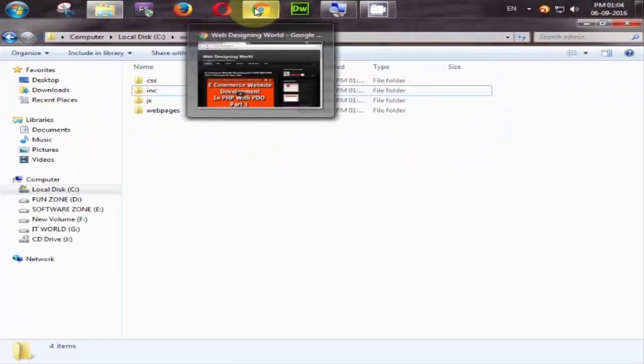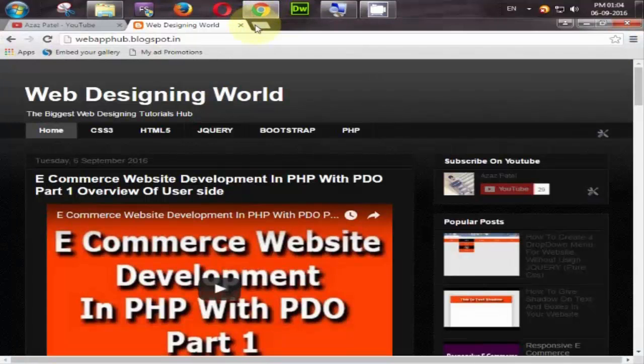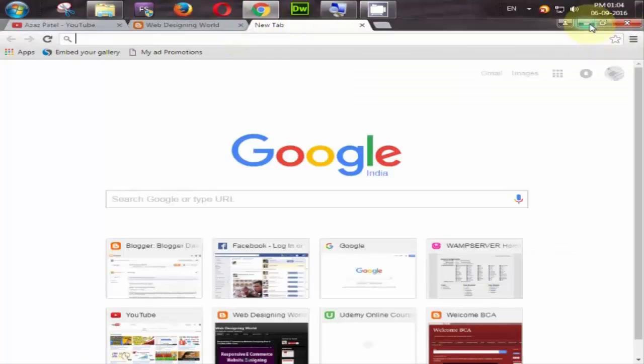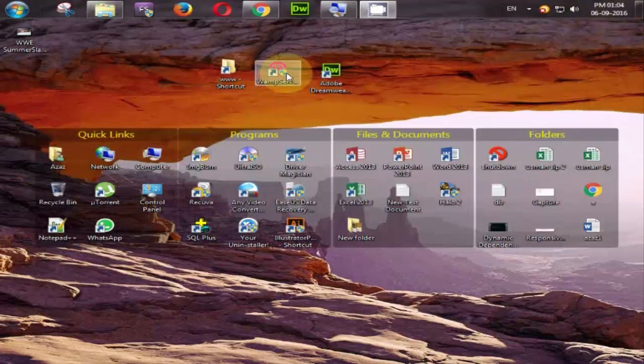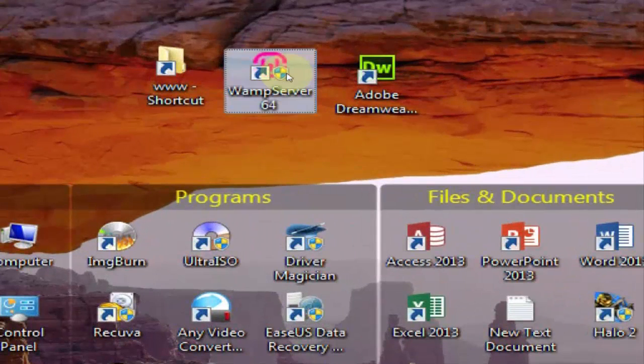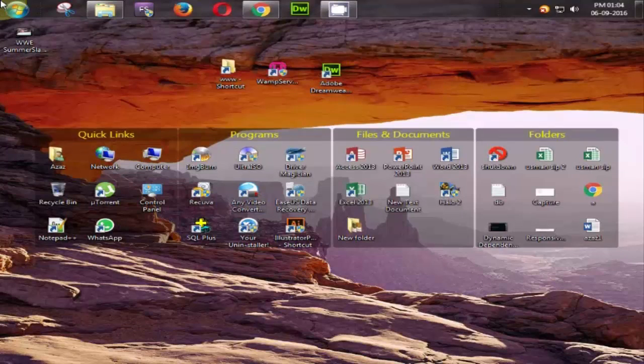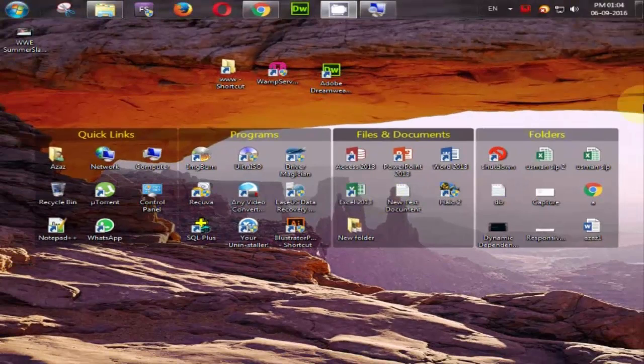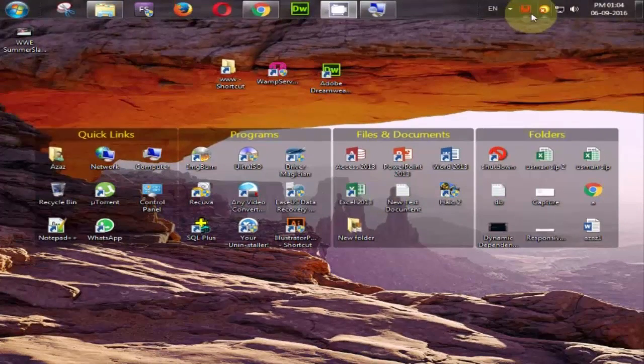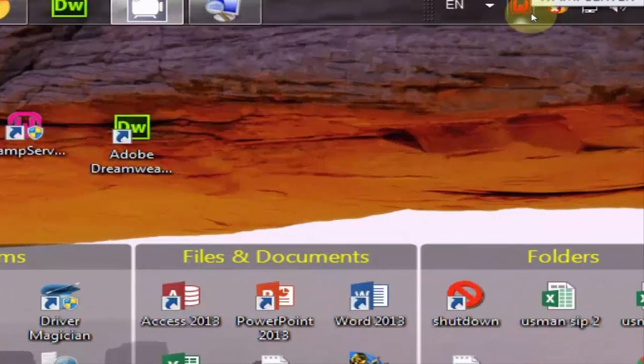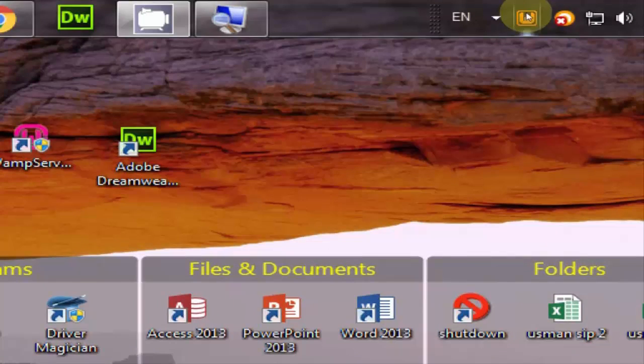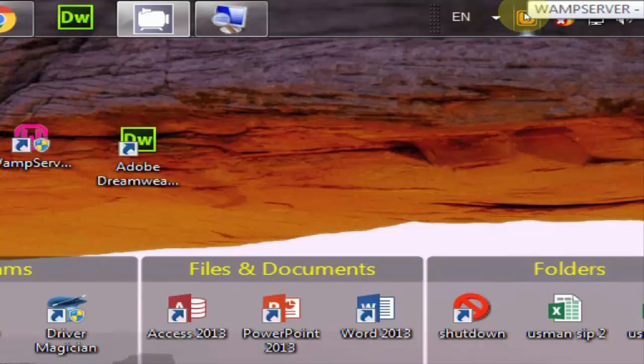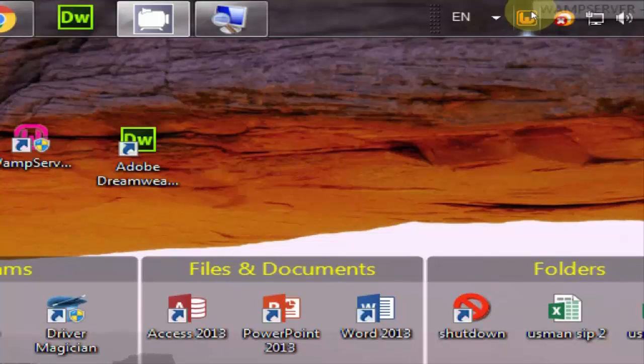Now go to your browser and first of all start the wamp server by clicking it. I say yes. Start it. Observe here. Here is our wamp server is starting but wait for its green signal. Waiting for green signal.